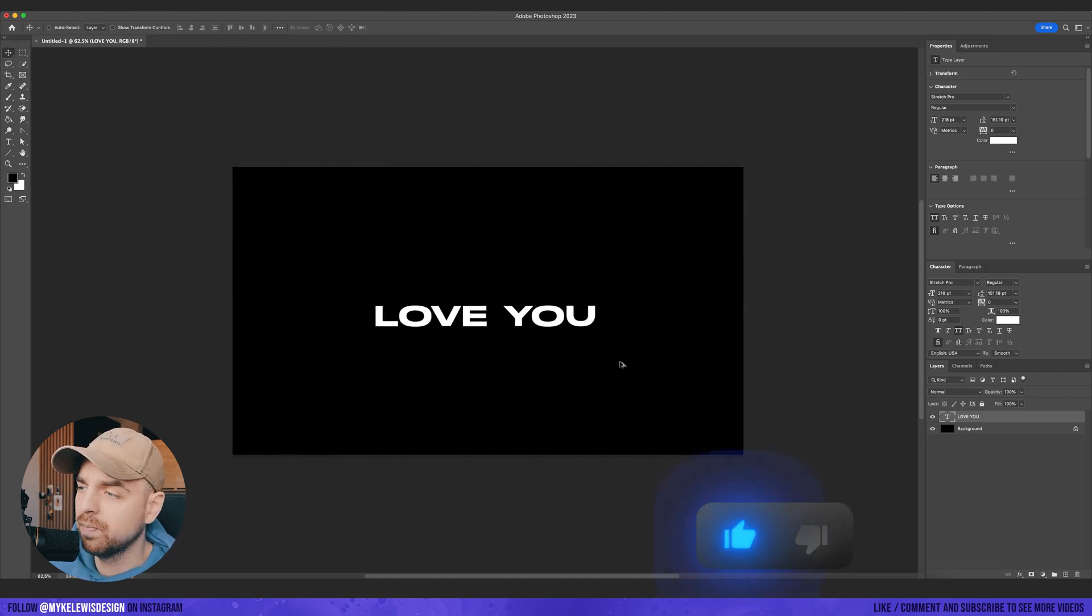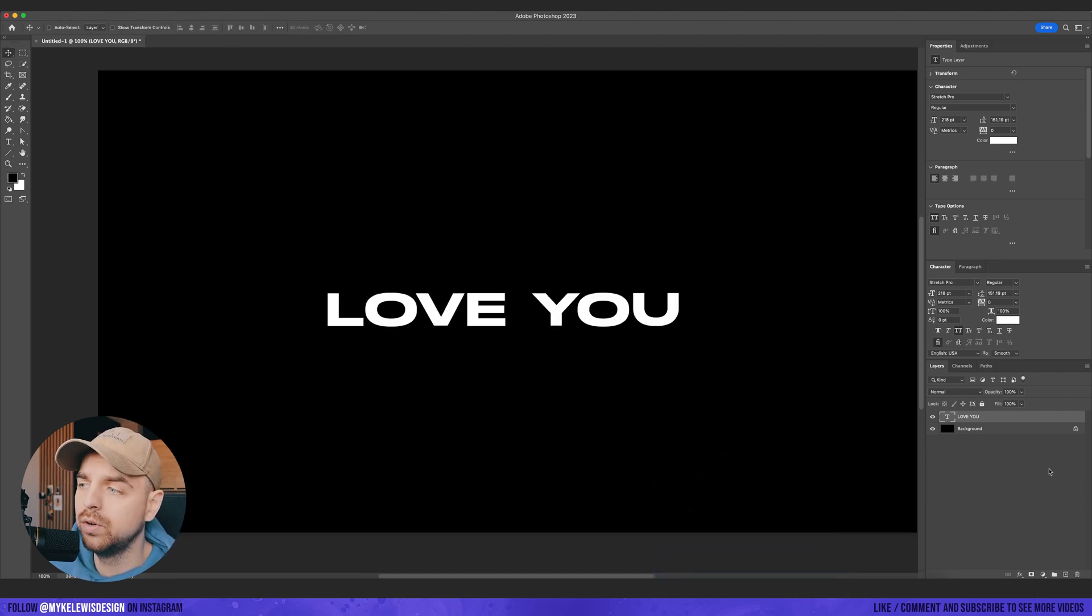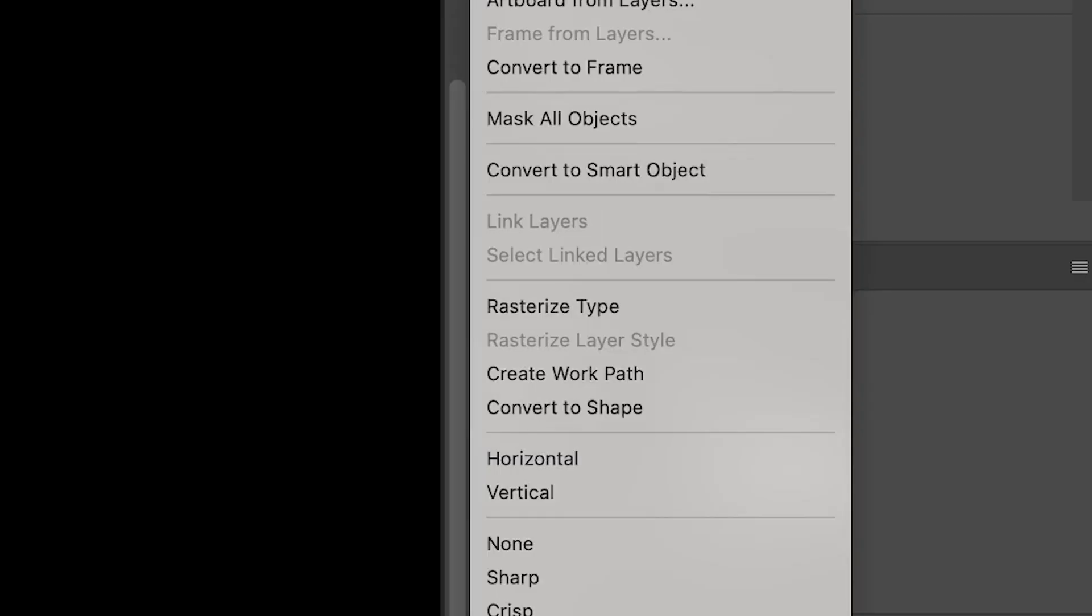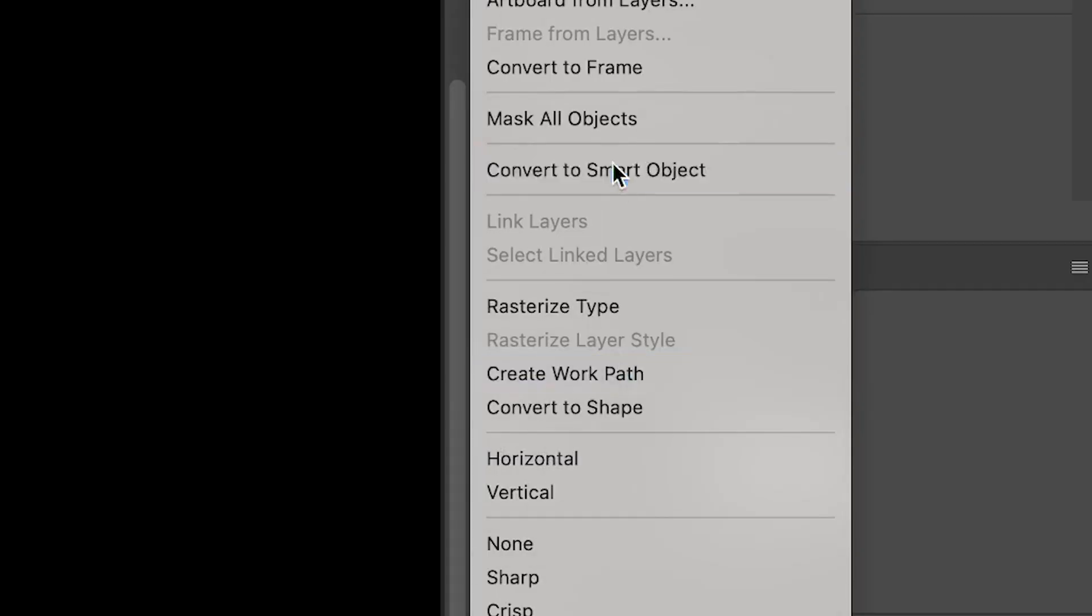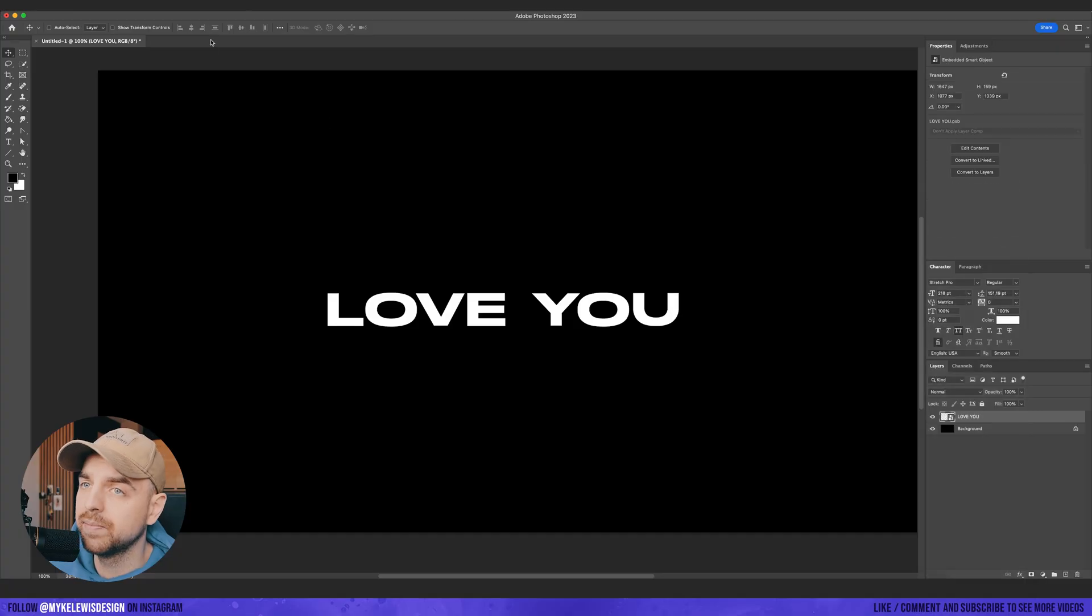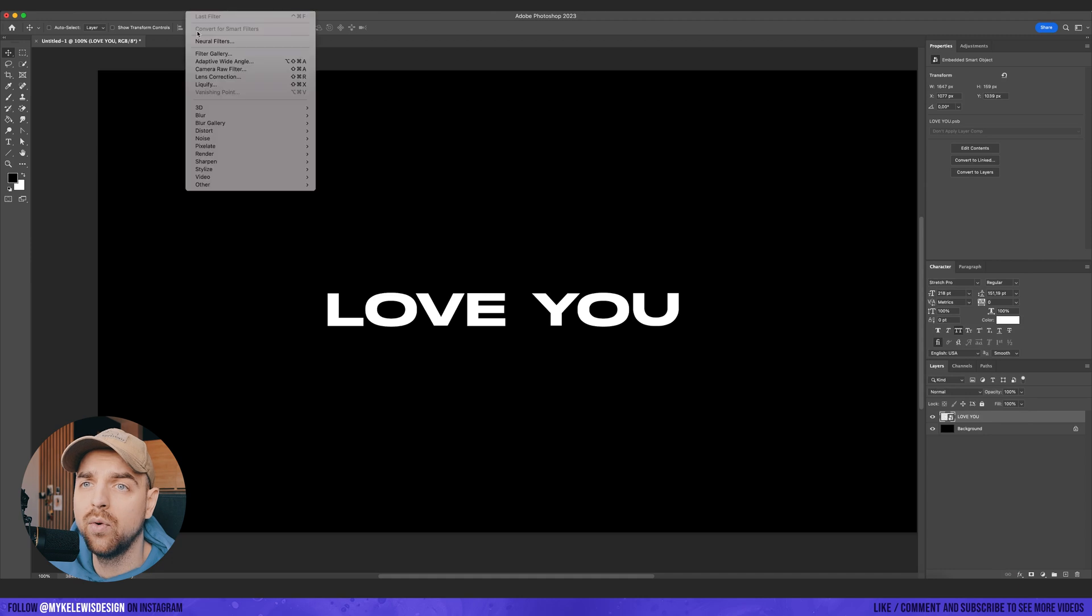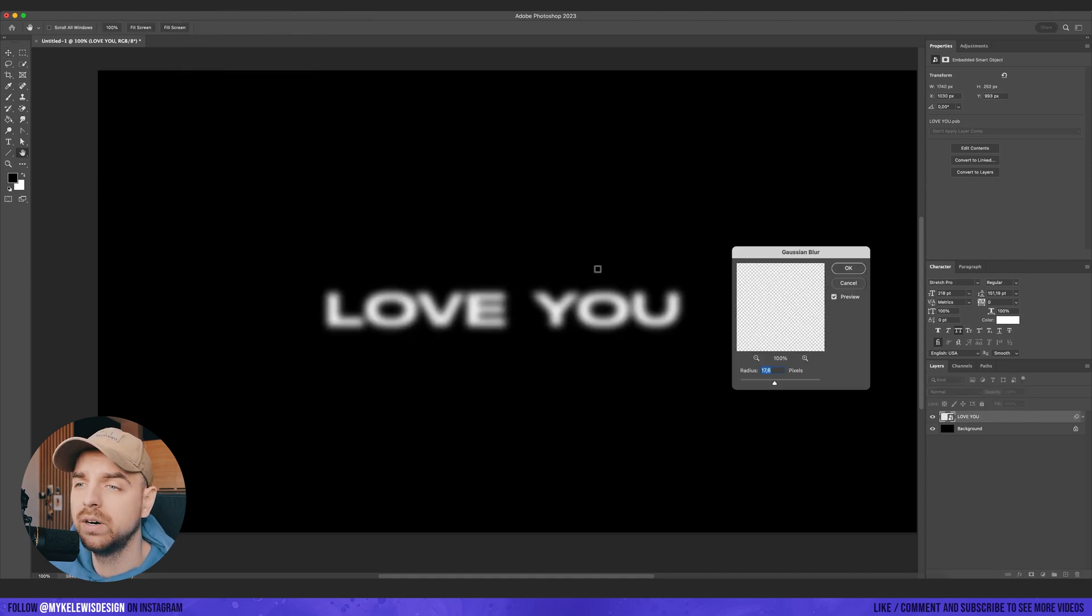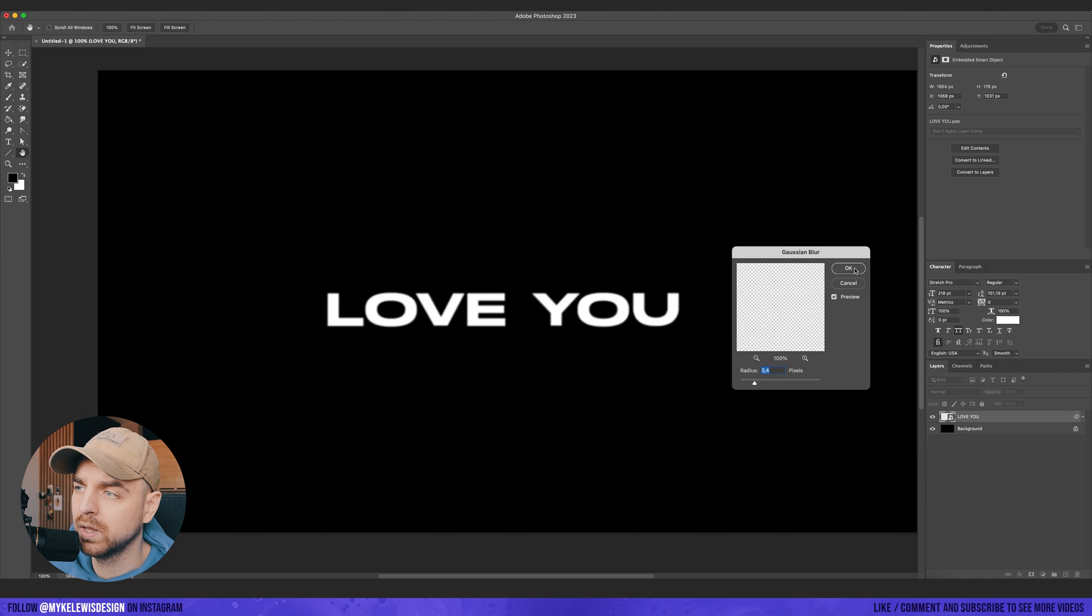And now what we want to do is go and click right, note button and convert to smart object. And now let's go and add a blur, Gaussian blur, just a tiny bit.